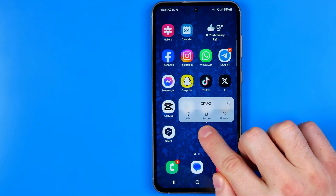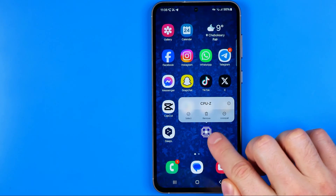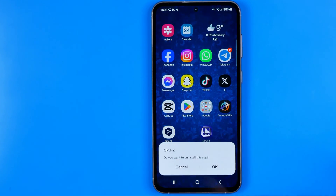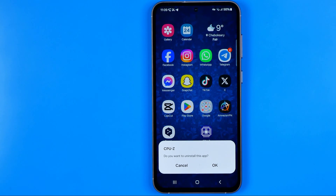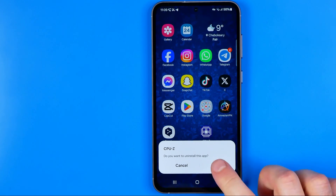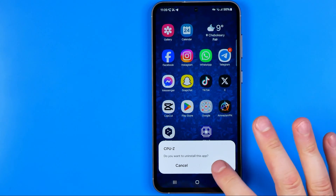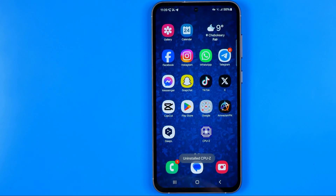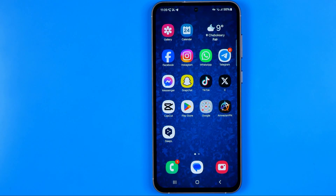However, if we long press on the app icon and then hit Uninstall, that will uninstall the app from our phone — all we have to do is confirm it by hitting OK. Basically that's it, so if this video was helpful for you don't forget to hit the like button.